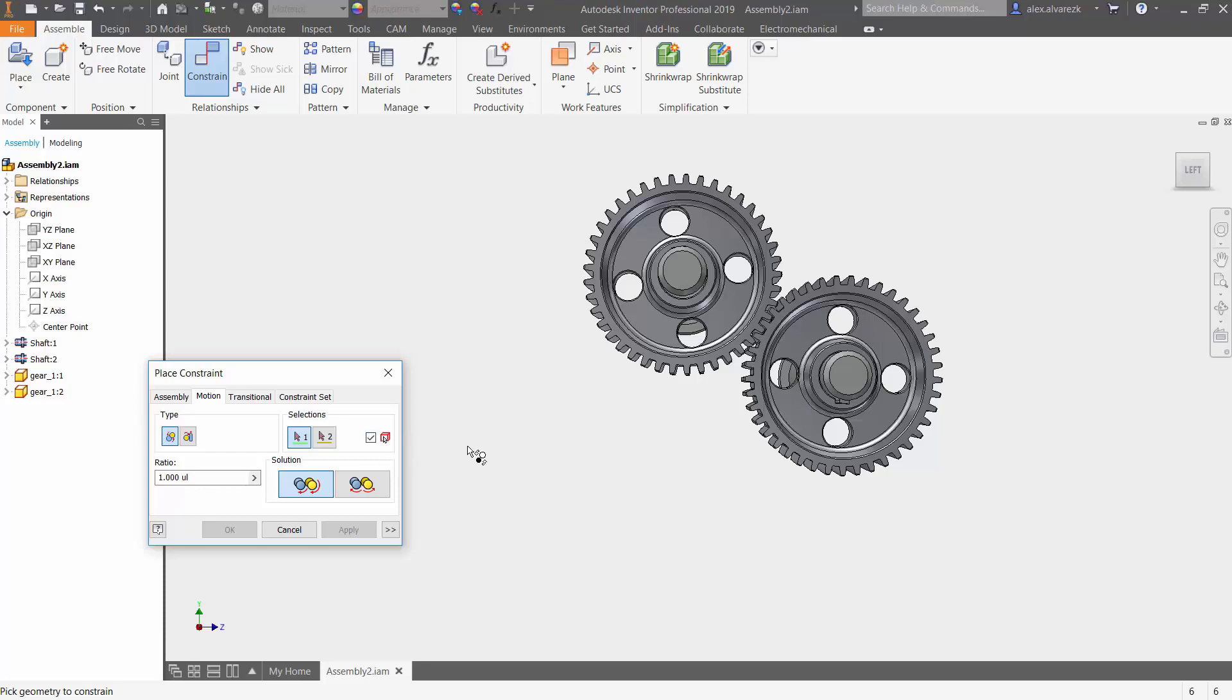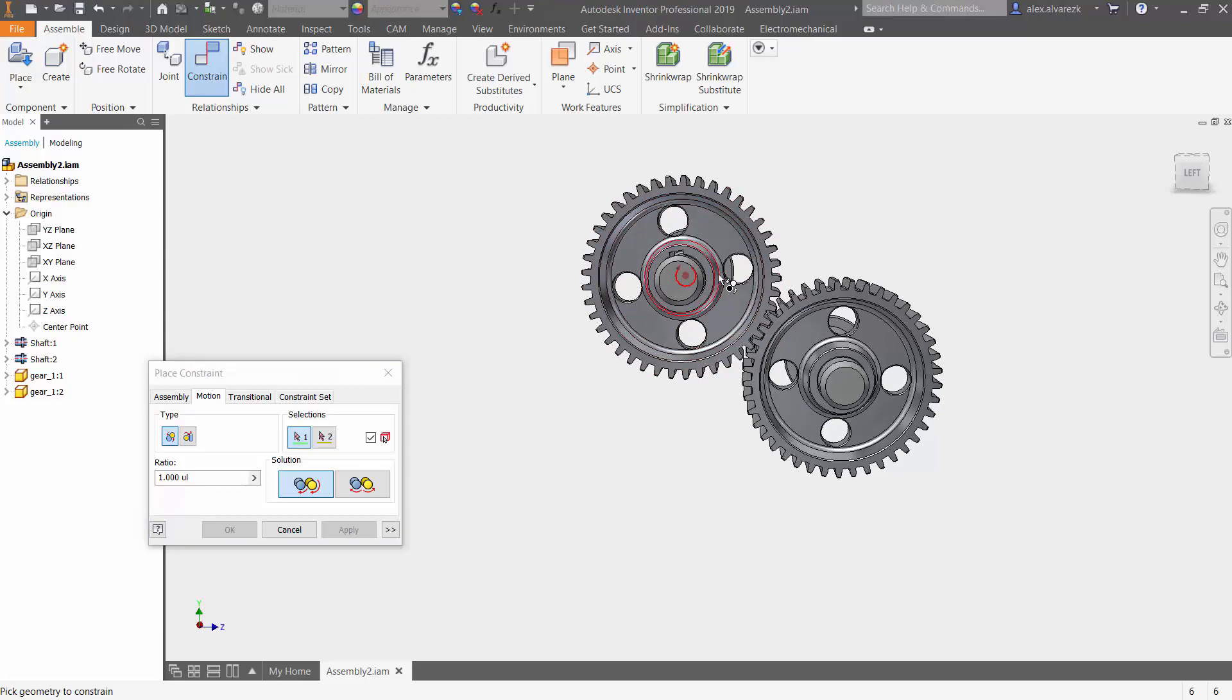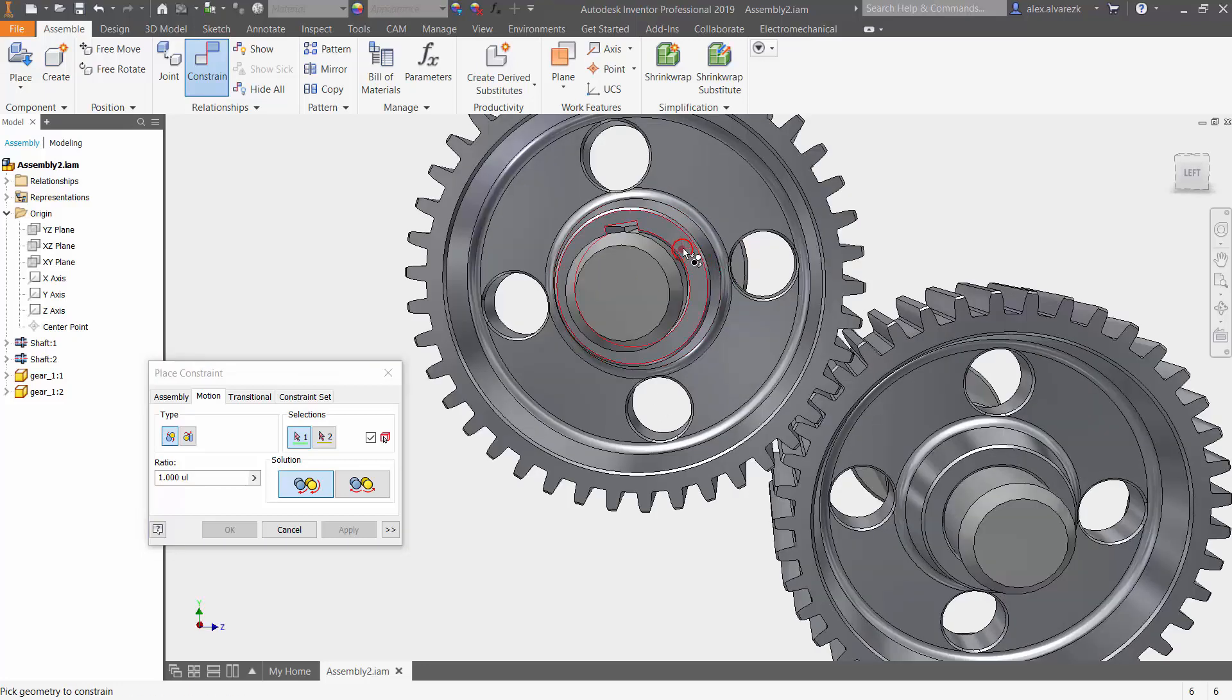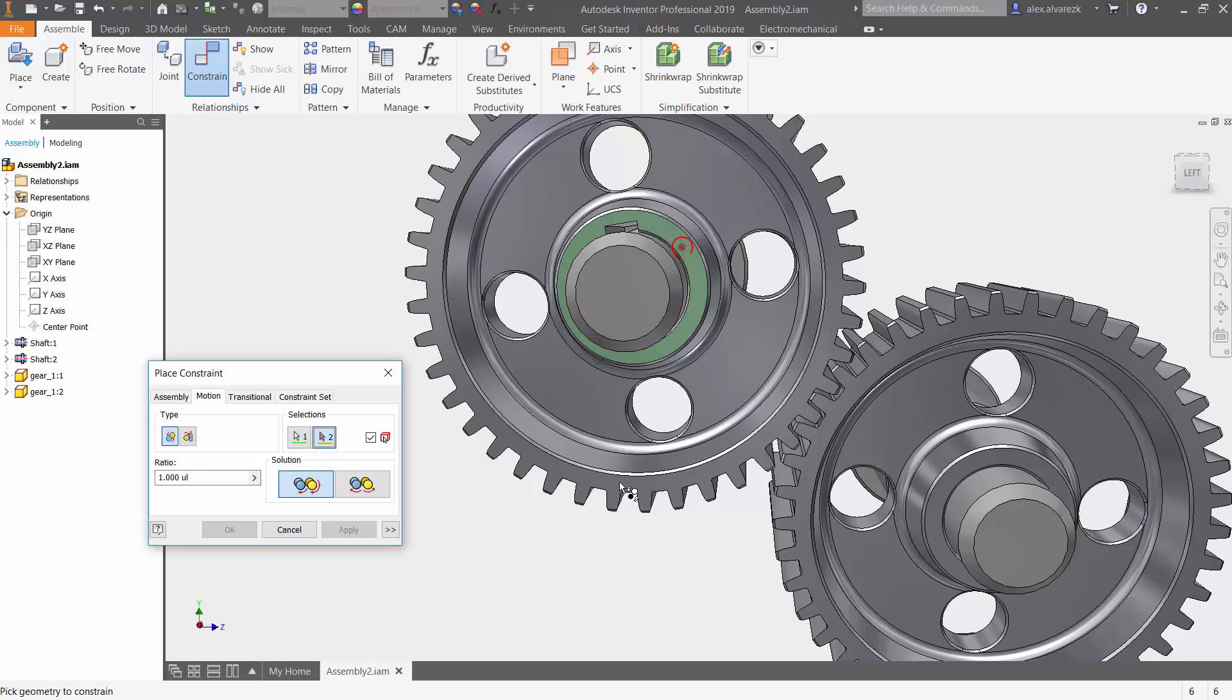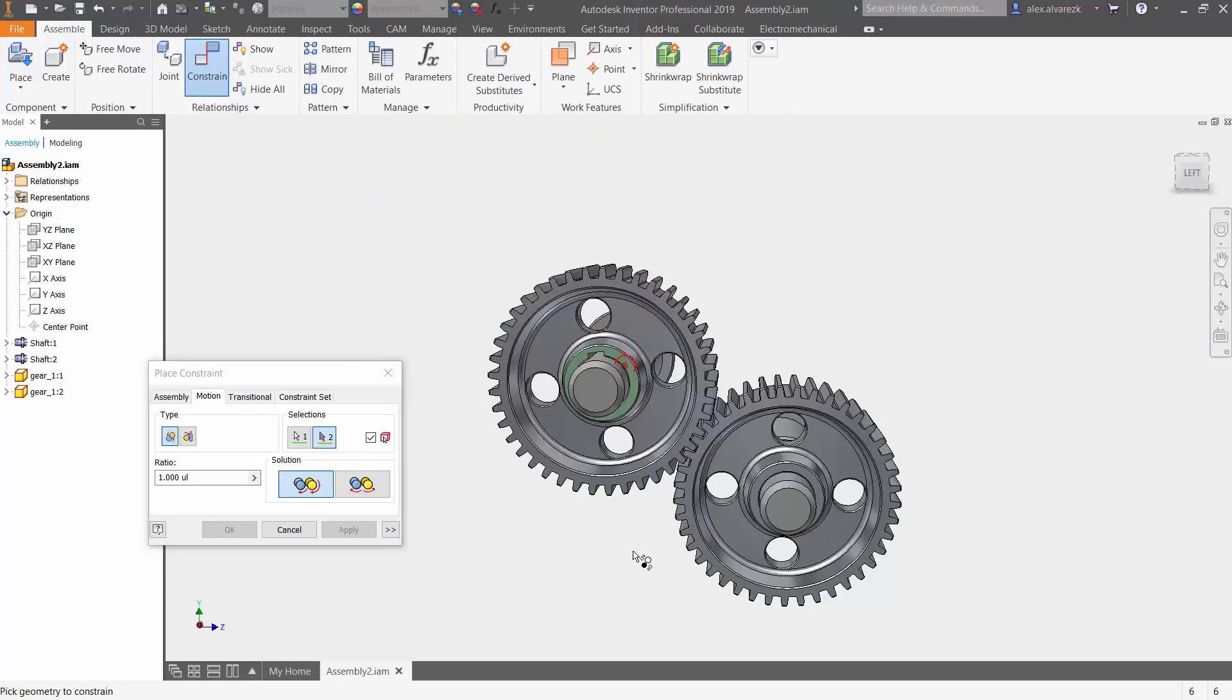I'm just going to go ahead and select that just so you guys can see. It's asking me to click on the part first. Now it's asking me to actually select a face, so I selected that face there. It's asking for the second component.